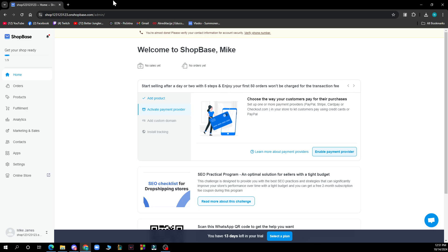First of all, access your admin panel. Log into your ShopBase admin site. Then navigate to preferences, go to online store, then go to preferences.